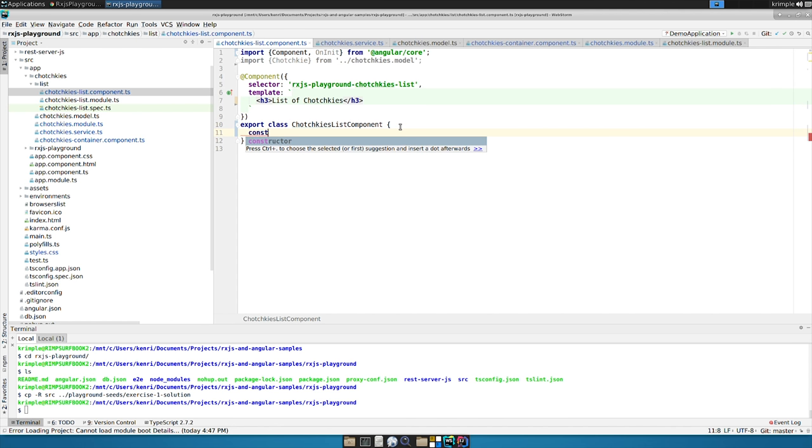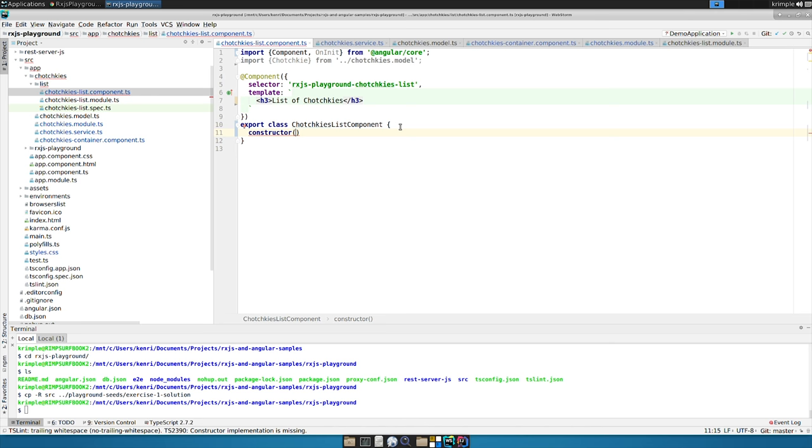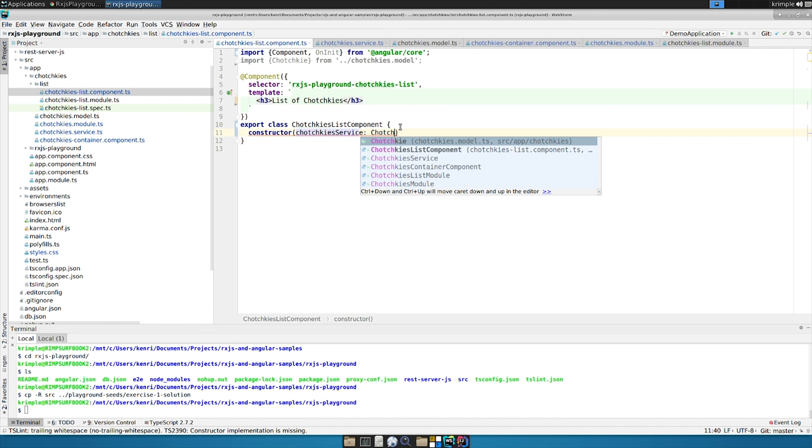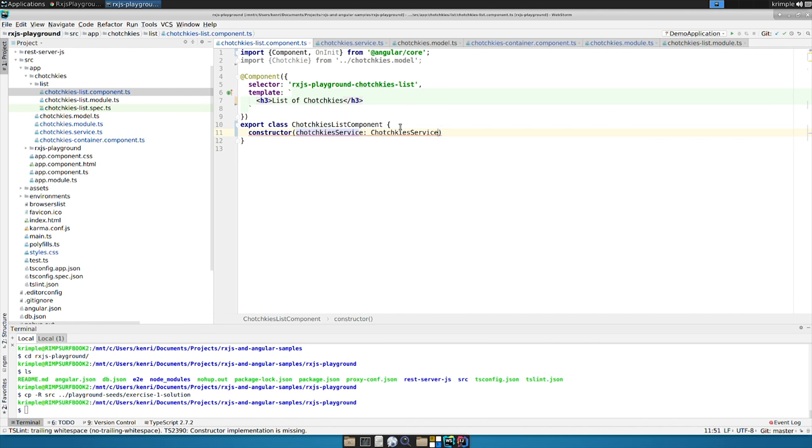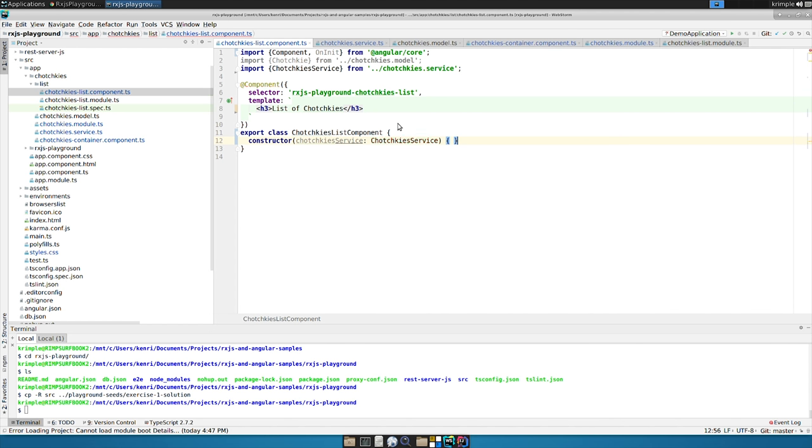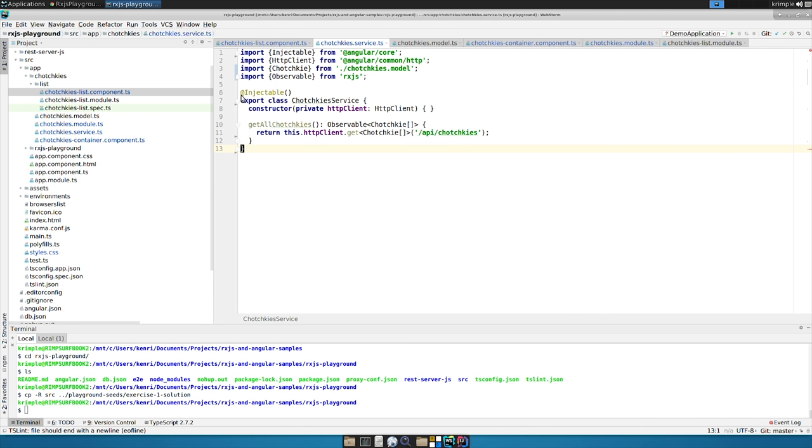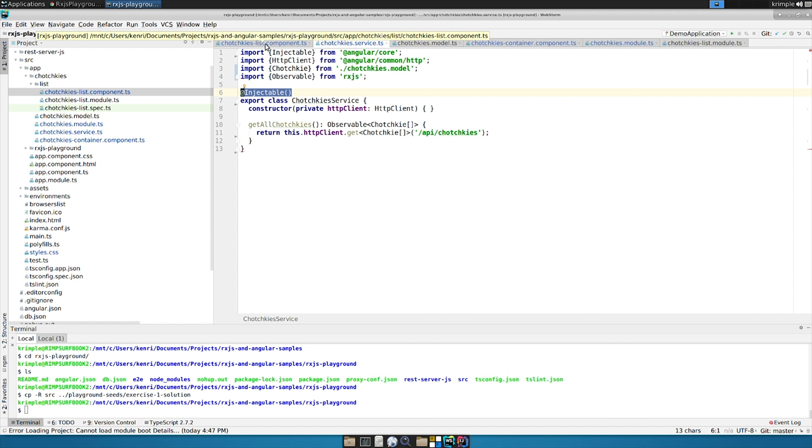So at bare minimum, we can inject into our component. So I can say constructor again. And now we can say tchotchkes service. And that is good enough. Notice that I don't need to decorate my component with injectable. Turns out components are already injectable. You've already got an annotation on them. And basically all the injectable does is add an annotation. It's like the @service annotation in the Spring world in Java.